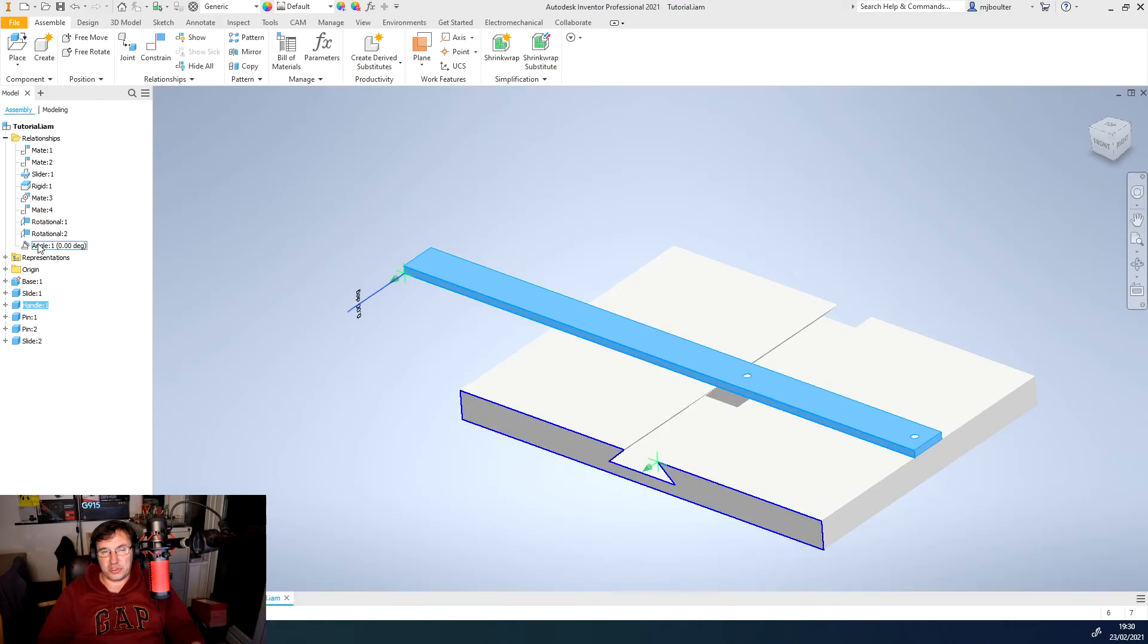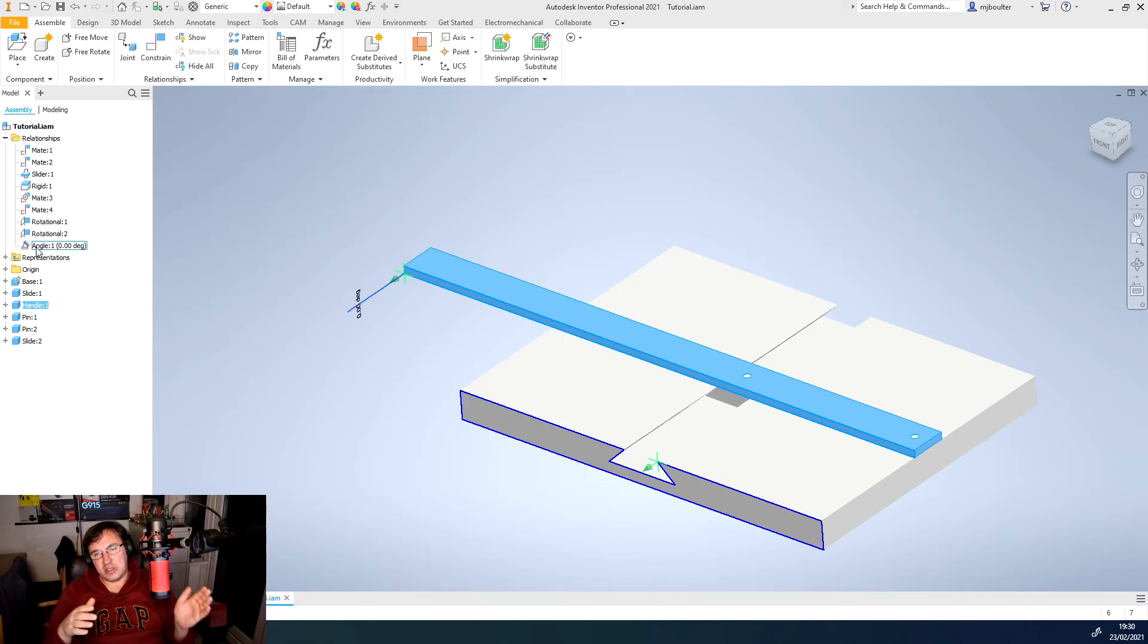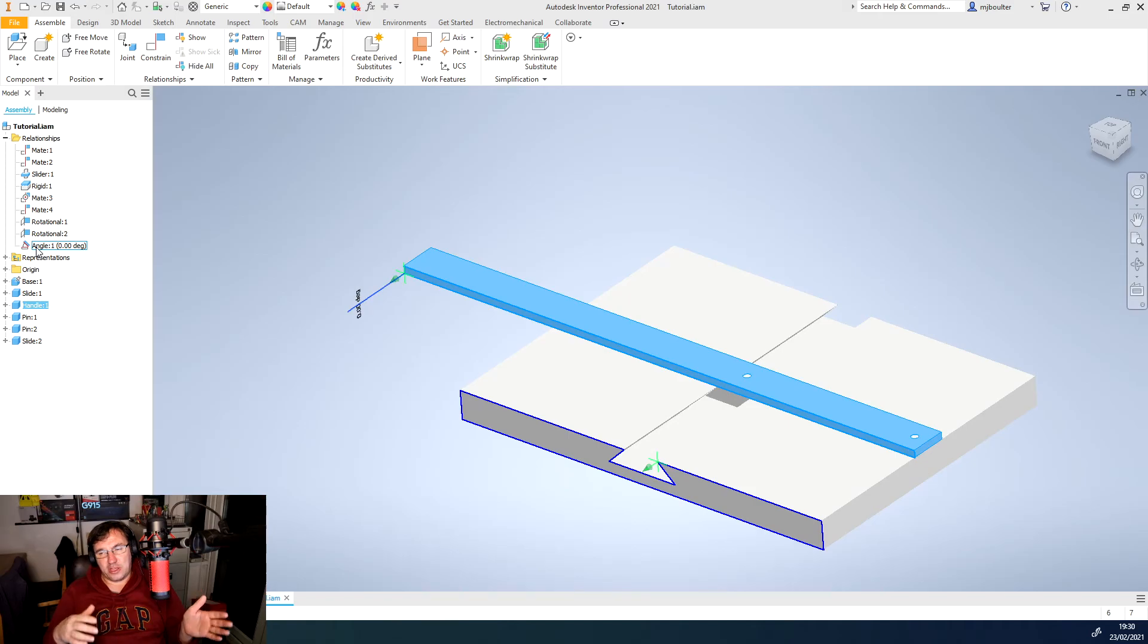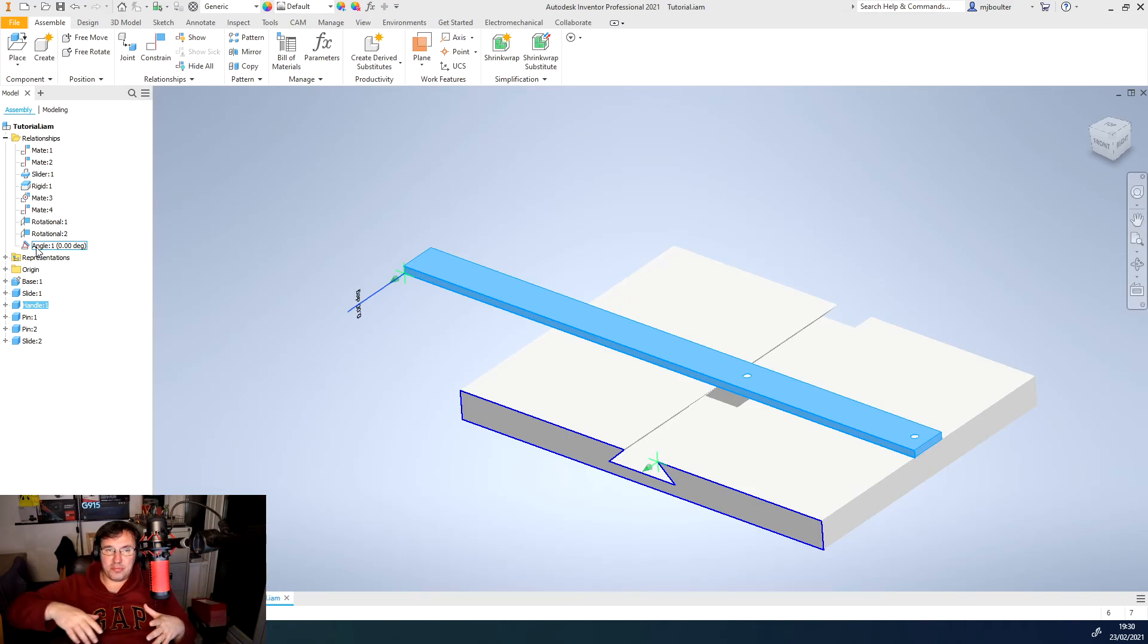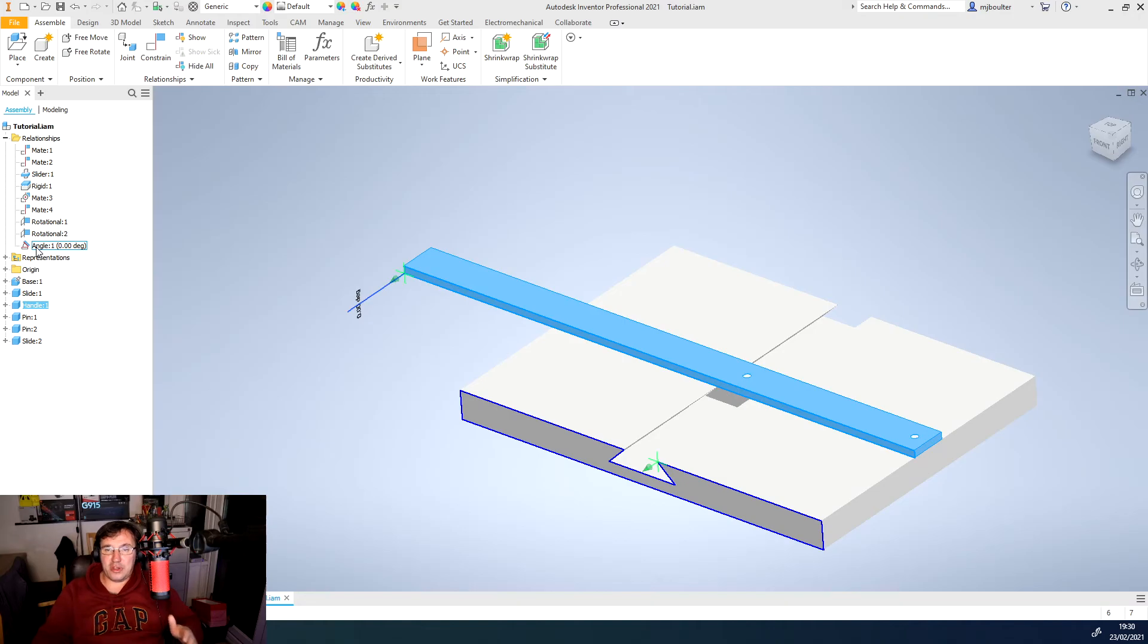And we can now vary that angle, and that will then cause the rest of the relationships to move around that pivot angle.